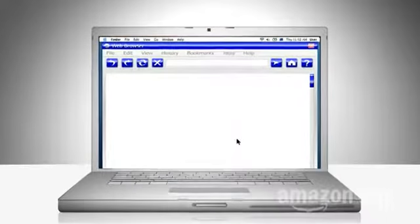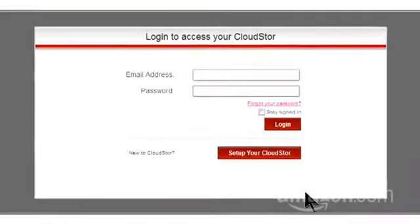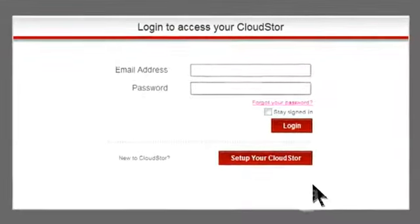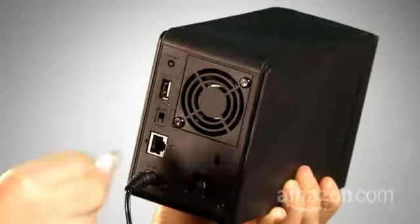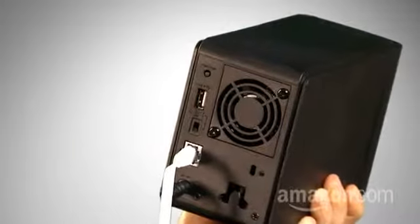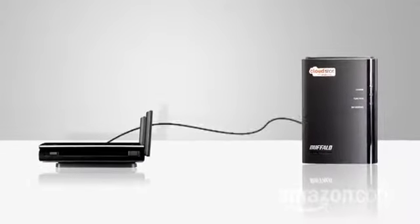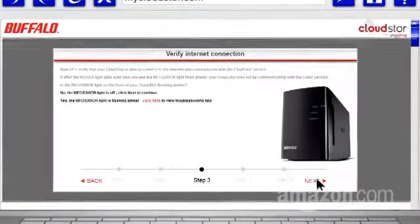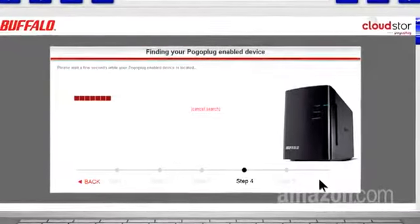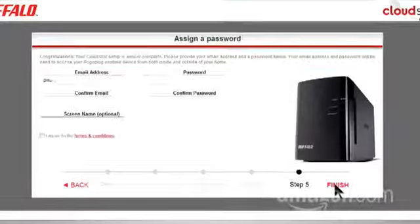First, open up mycloudstore.com on your computer. You see the login screen? Click the Set Up Your Cloud Store button. Now plug in your Cloud Store box and connect it to your home's router with the included Ethernet cable. Then flip the power button on the rear of the Cloud Store. Click Next. The website will pair up with your new Cloud Store. Now click Next.